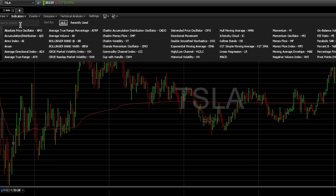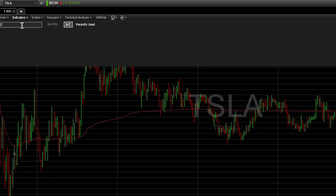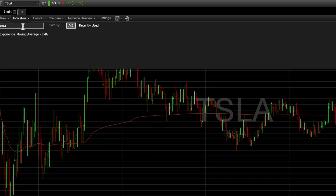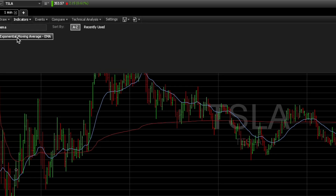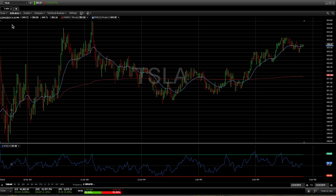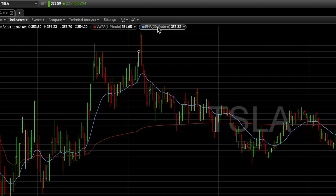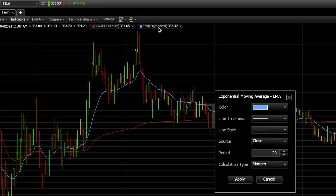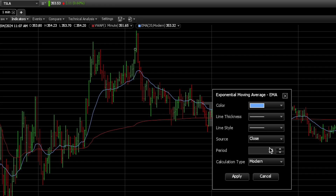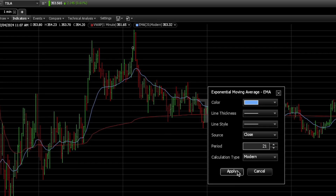The last indicator that you are going to need is the 21 moving average. So we're going to type in EMA — Exponential Moving Average — and click on the right side.